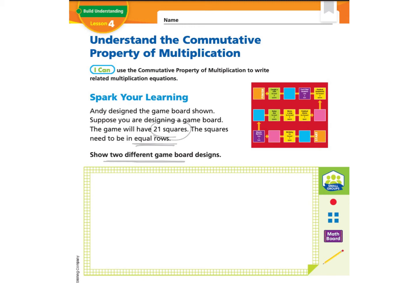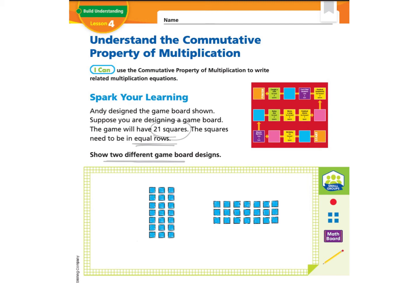Pause this video and then come back and we'll talk about the solution. When you're back, you'll notice that I have two different board game designs. The first one has seven rows and in each row there are three tiles. The other design has three rows and in each row there are seven tiles. These are two different board game designs that have equal rows and they both have 21 squares.